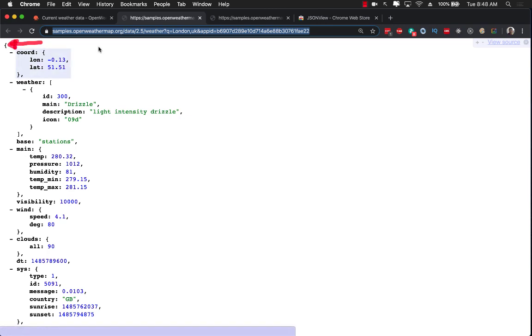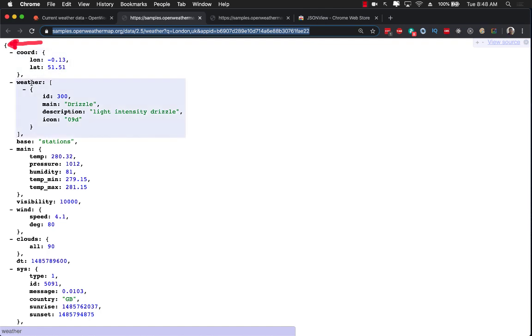Now inside the weather response we can create a property and we can name our property weather which is going to map to the weather. So let's go back and I can create a property weather.